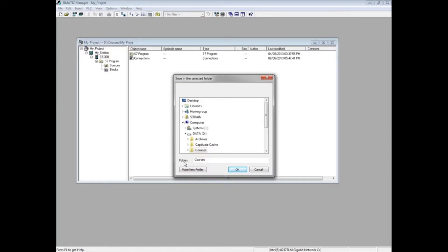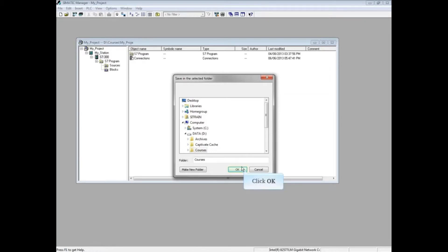A window pops up for you to choose where to unzip the project to. In this example, we will choose the Courses folder on the D drive and click OK.